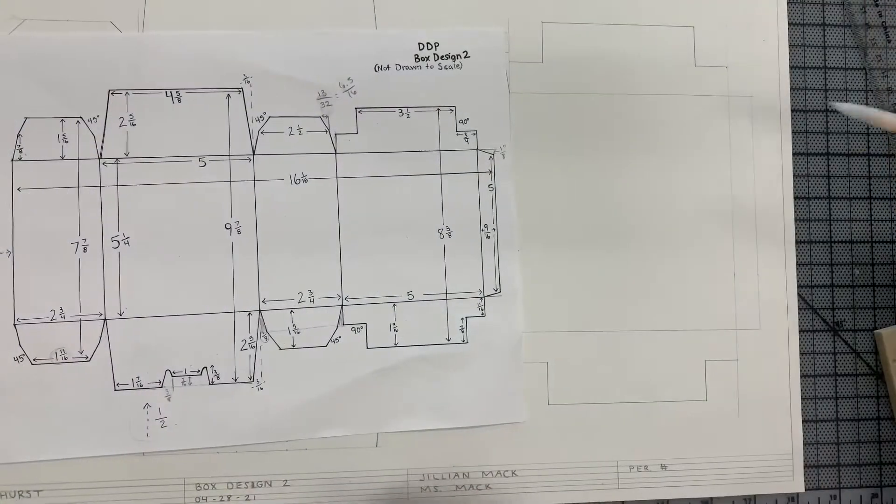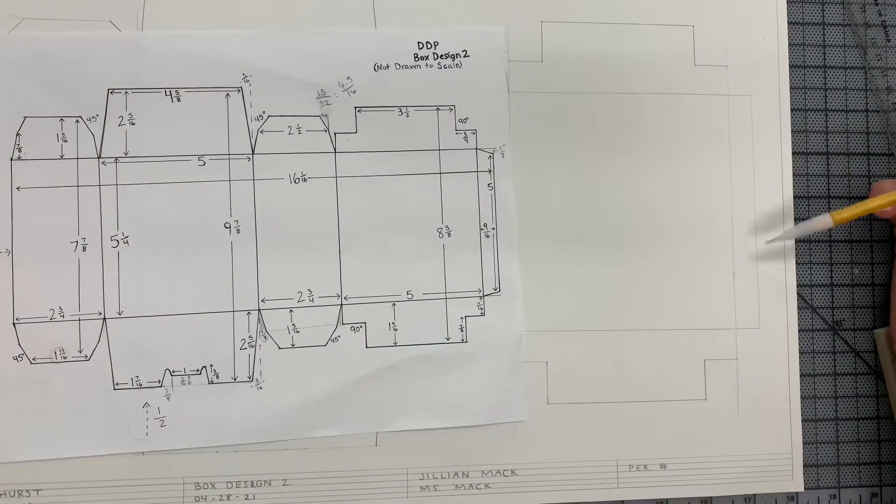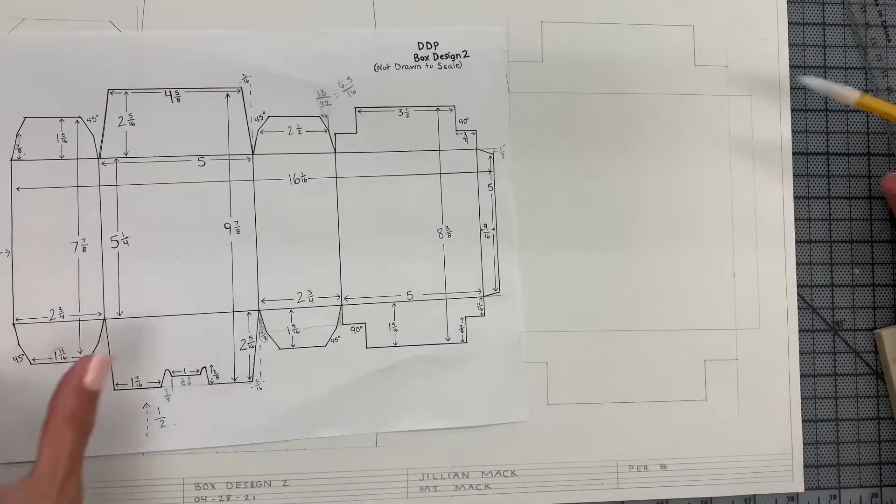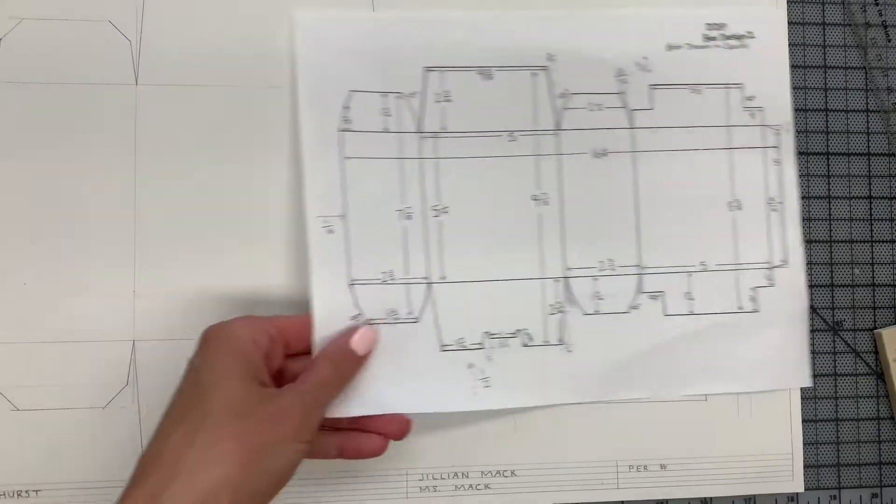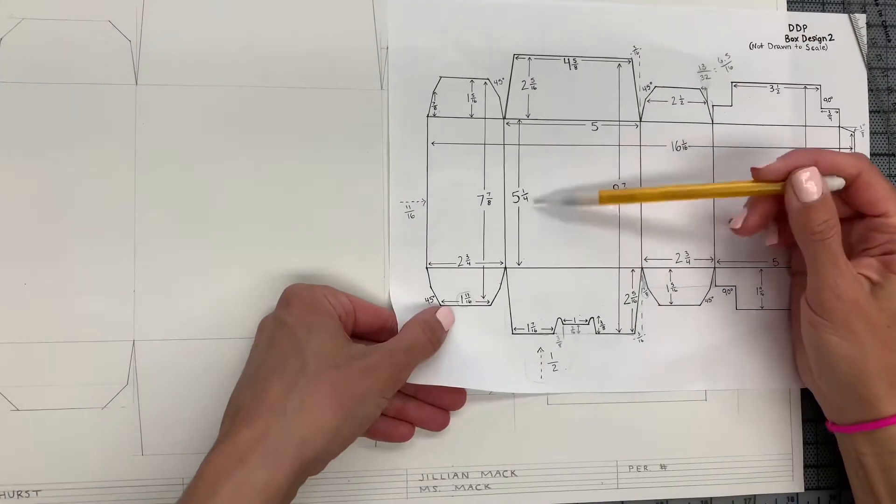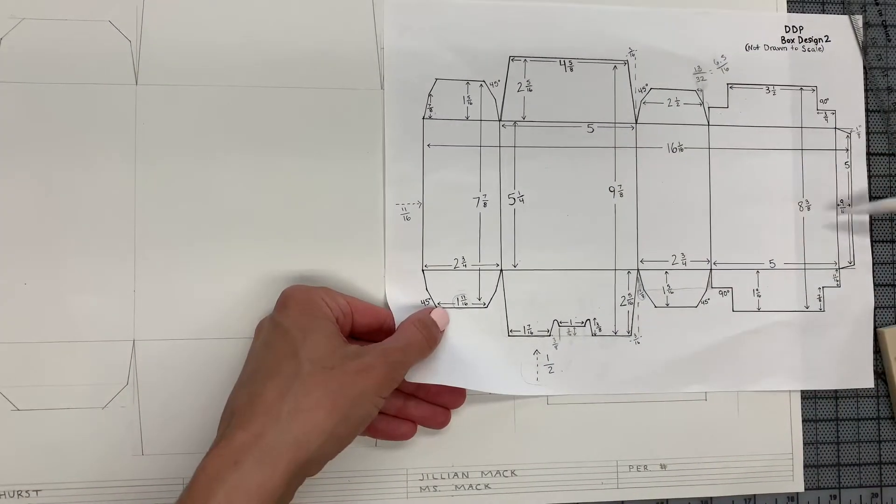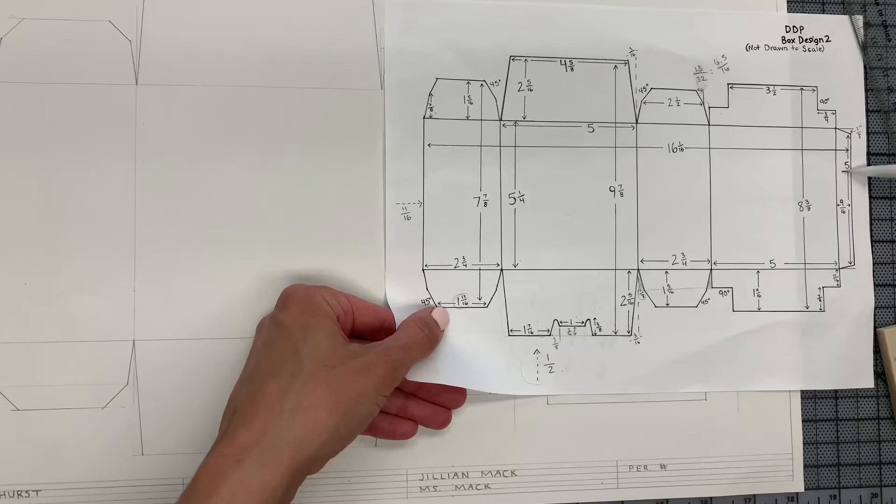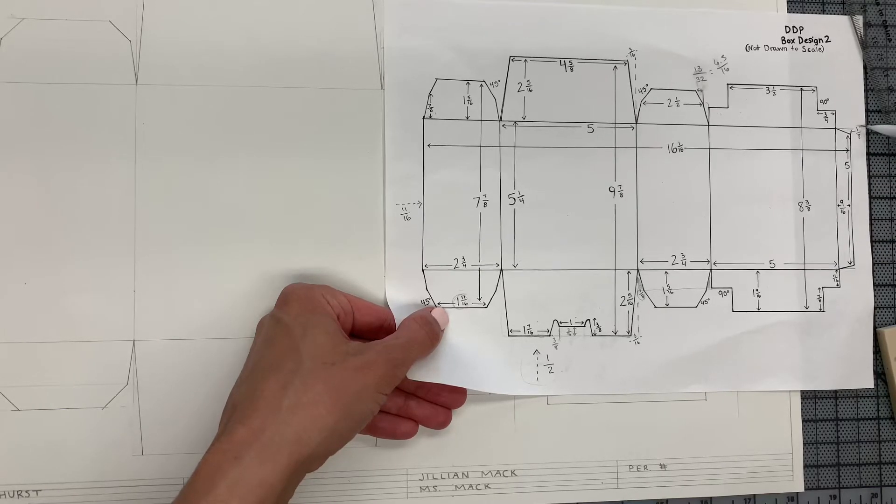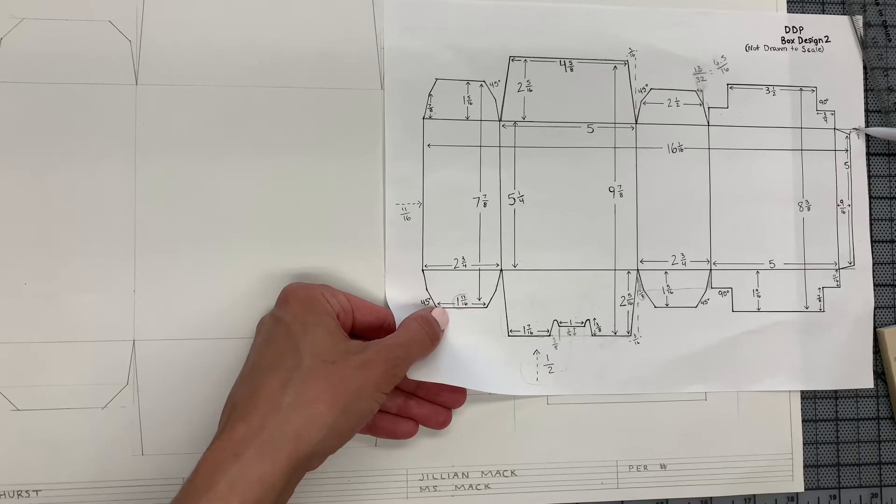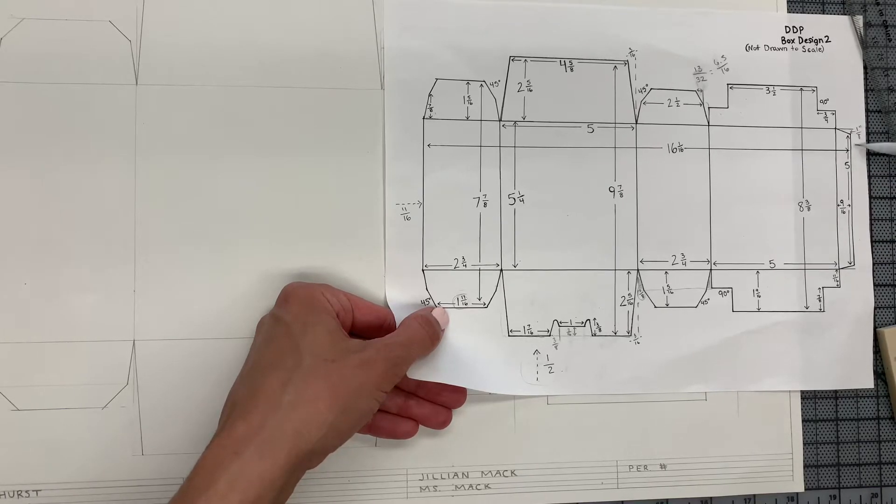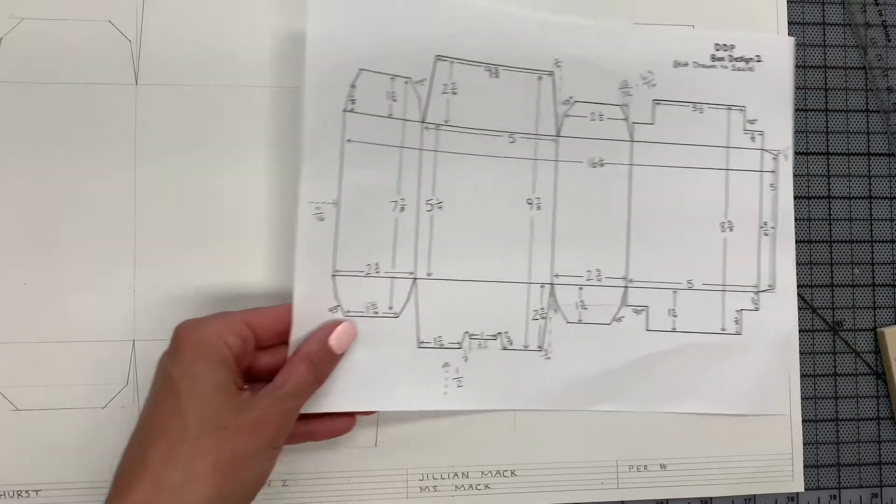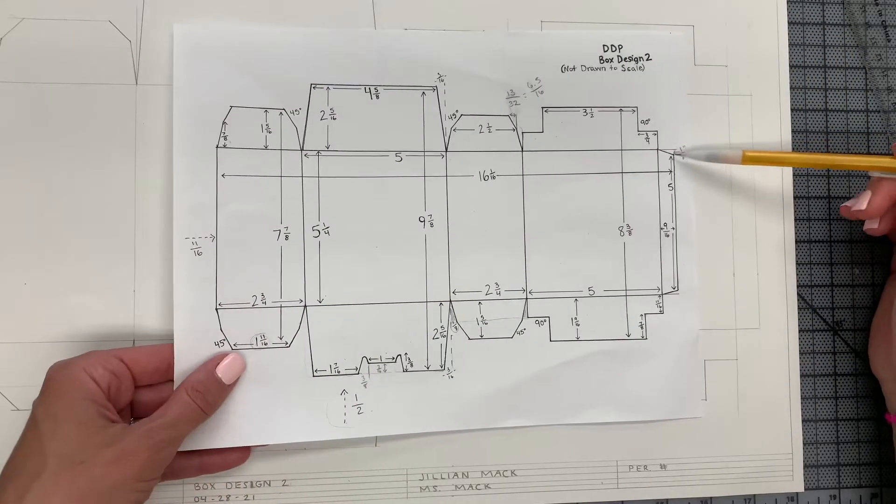All right, so for this tab over here you're starting out with 5 1/4" as your height, and then it winds up being 5", so you're going to minus 1/8" off the top and 1/8" off the bottom.